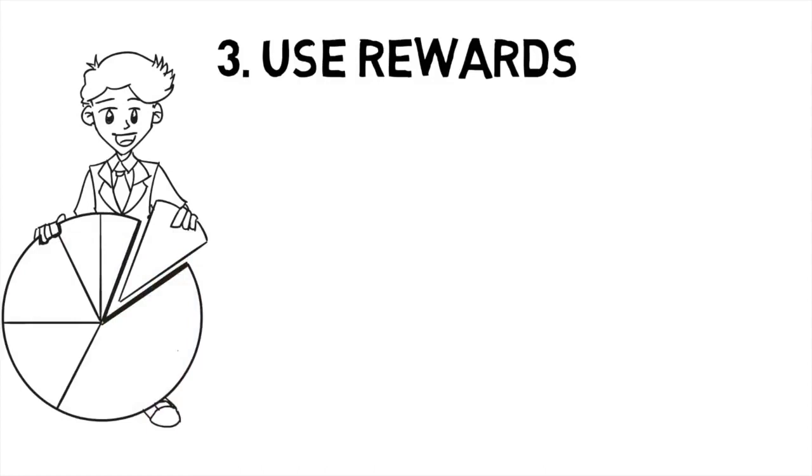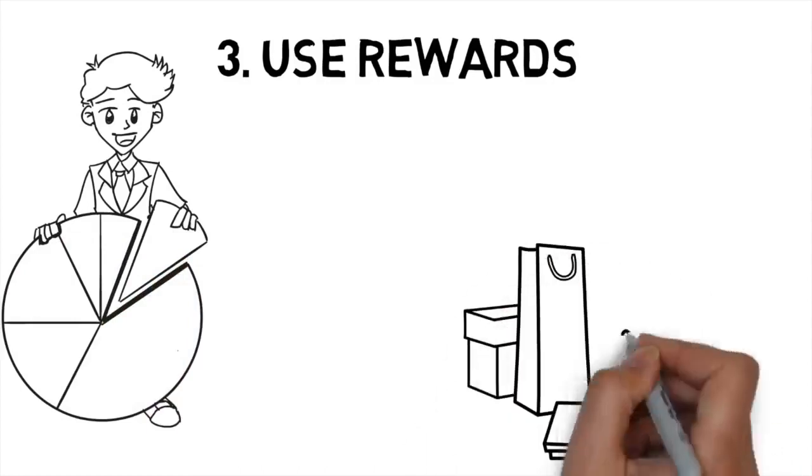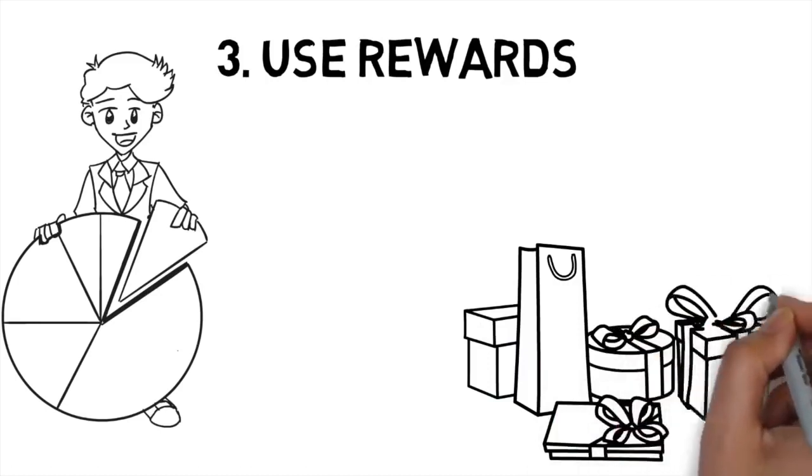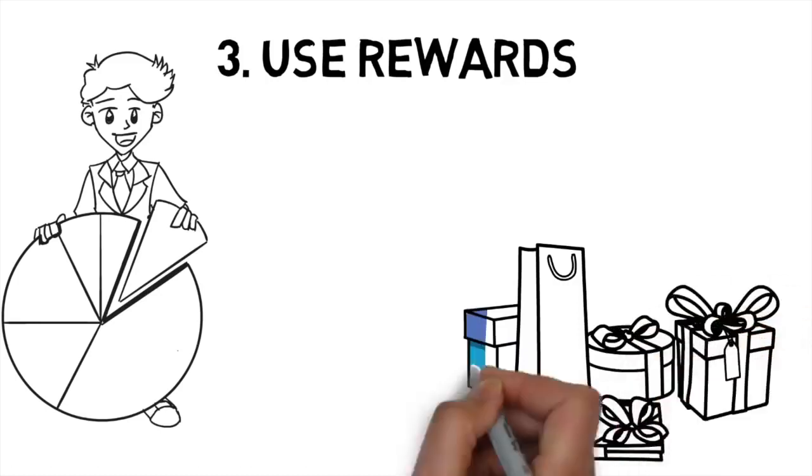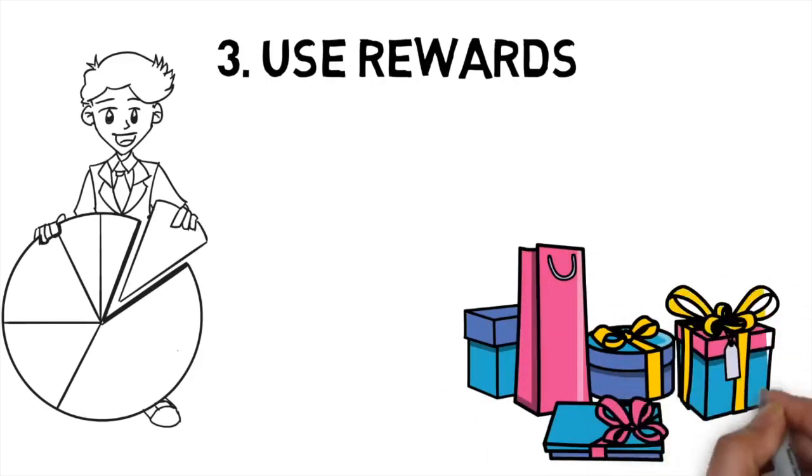In the same way that you give a dog a treat when they sit, people are more likely to behave a certain way when they know there's a reward on the line. Rewards will also motivate them to work harder by giving them something positive to look forward to.